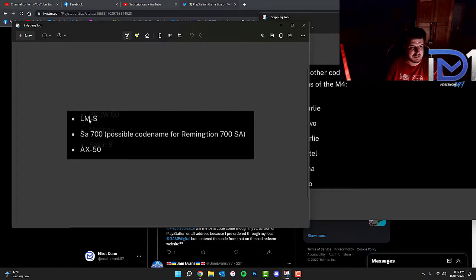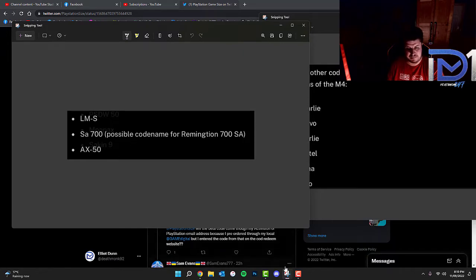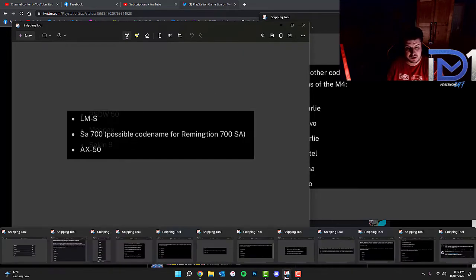I believe these are snipers. So we've got the LMS, the SA-700 which is possibly the Remington, and the AX-50.